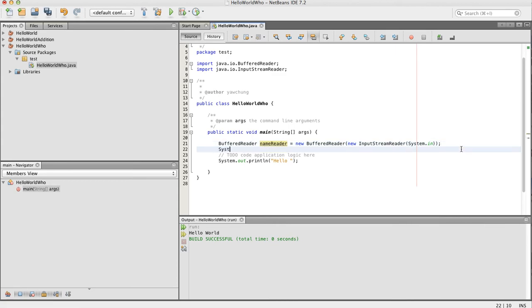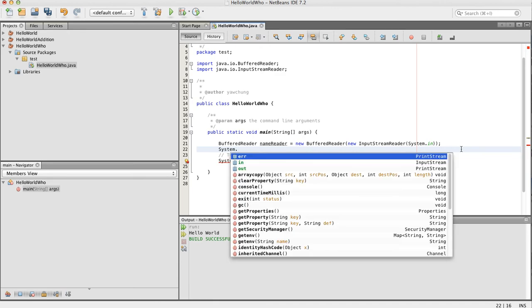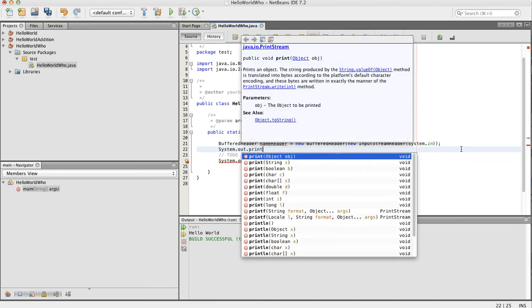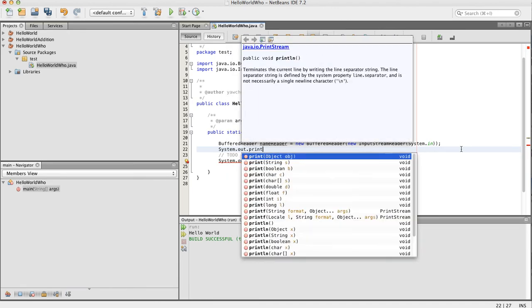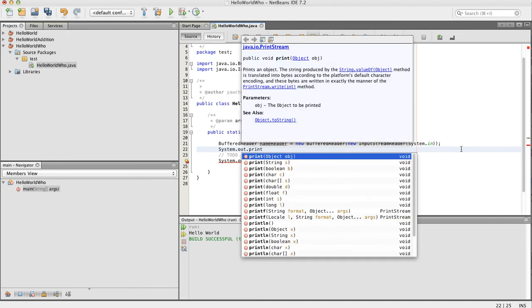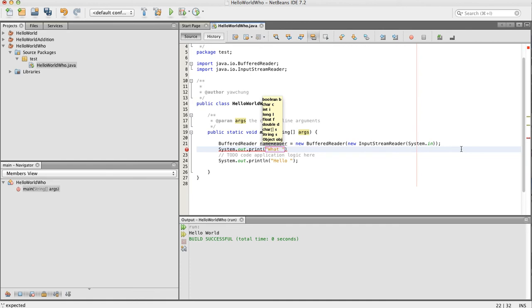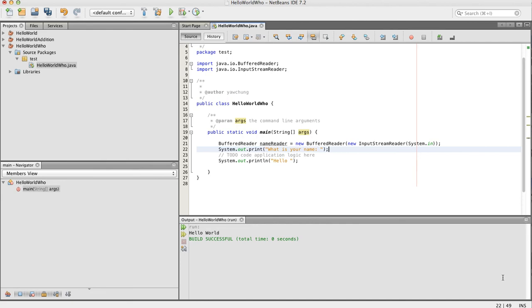And then now we're going to ask the user for your name. First we use System.out.print instead of println, because we don't want to add a new line character. We want to ask the user to type on the same line as our question, so we type, what is your name, and Ctrl+S.